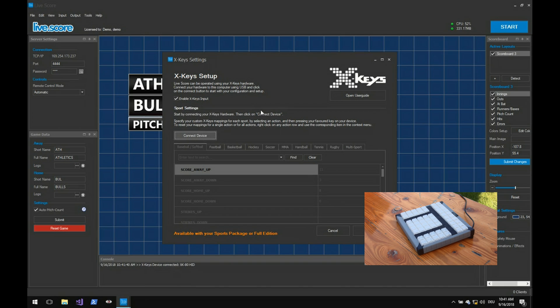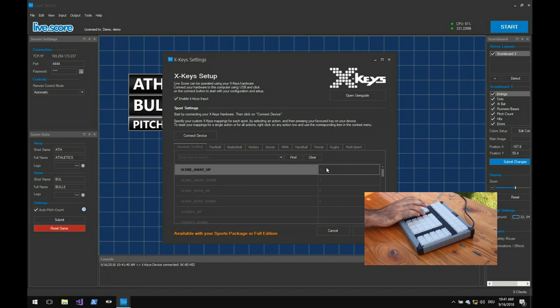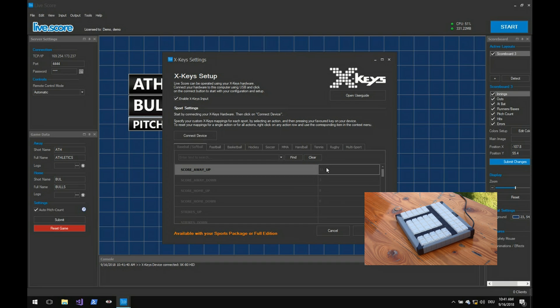Now select any action you want and press the preferred key on your X-Keys device. You should now see a number which means your action is bound to the key after saving your preferences.